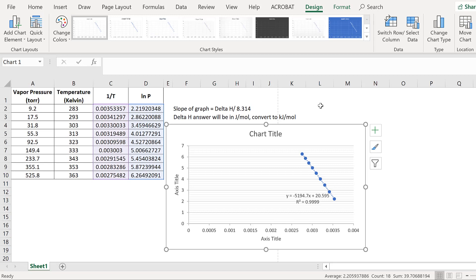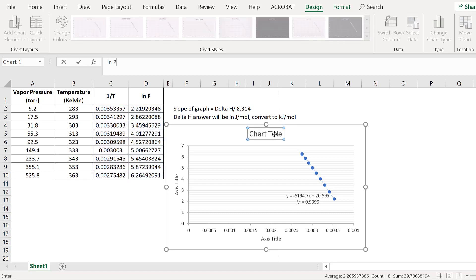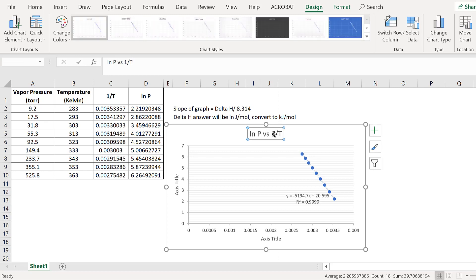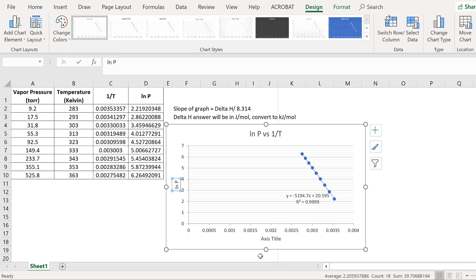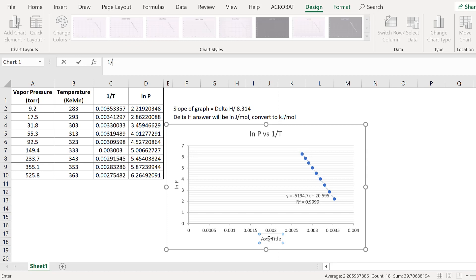That's how we do it for our problem. This is the graph of ln P versus 1 over T, where the y-axis is ln P and the x-axis is 1 over T in units of Kelvin.